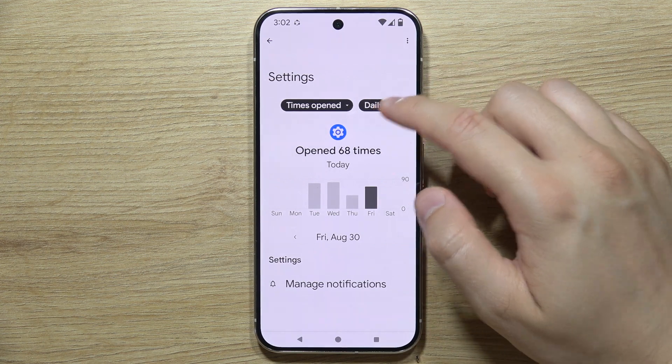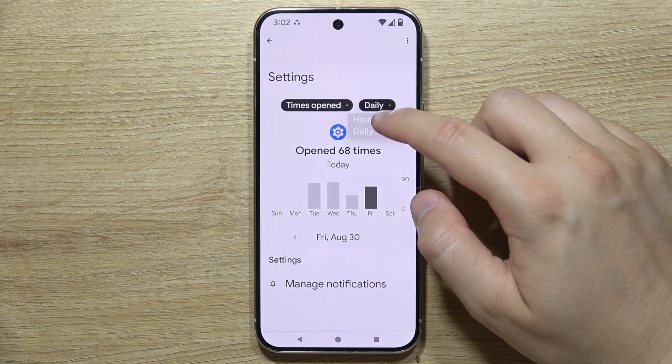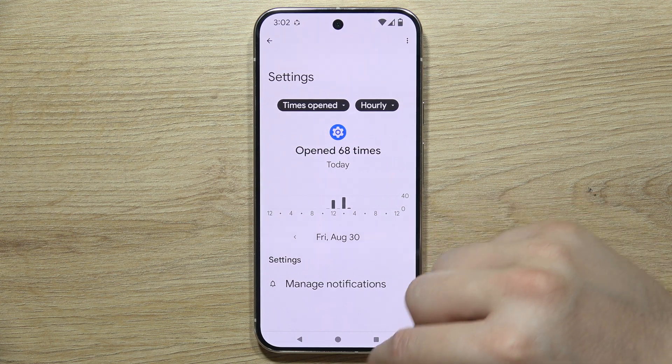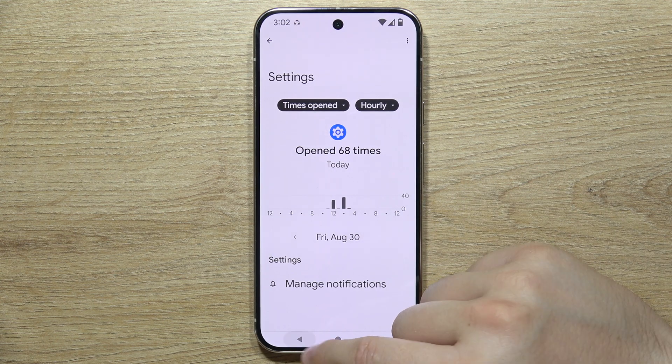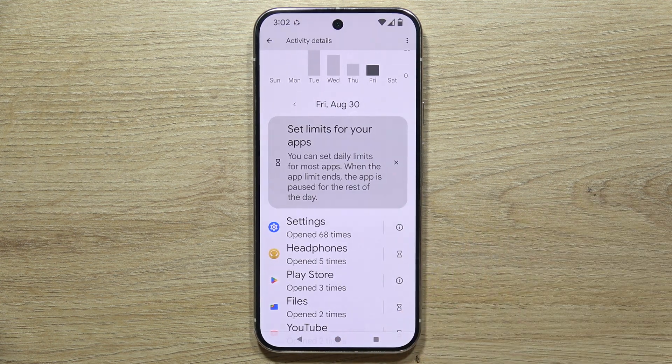When opening the Settings app entry, you can check an hourly breakdown showing exactly when you were opening that application.